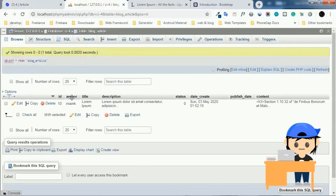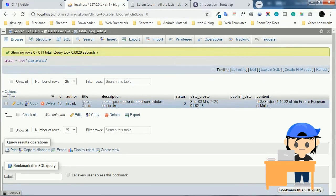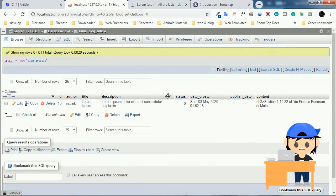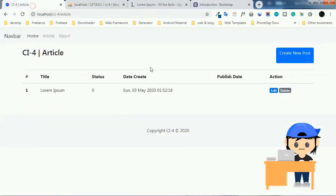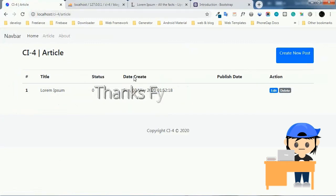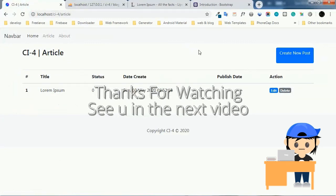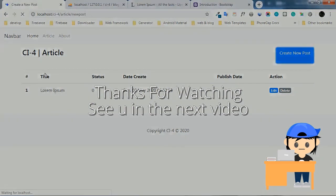That's a basic example of create and read operations in CodeIgniter 4. I hope you understood everything covered in this video. You can find the full source code of these examples on our GitHub. Thanks for watching — see you in the next video. Bye-bye!